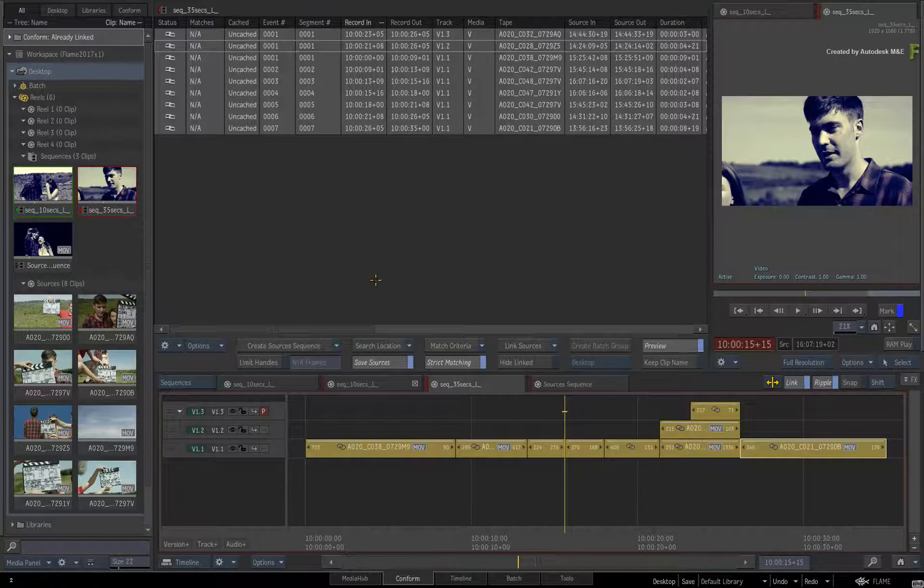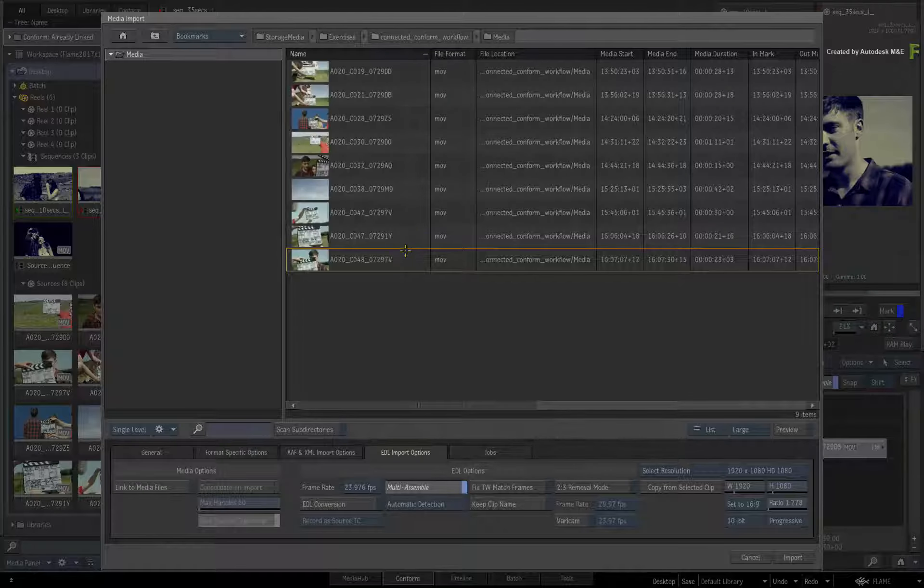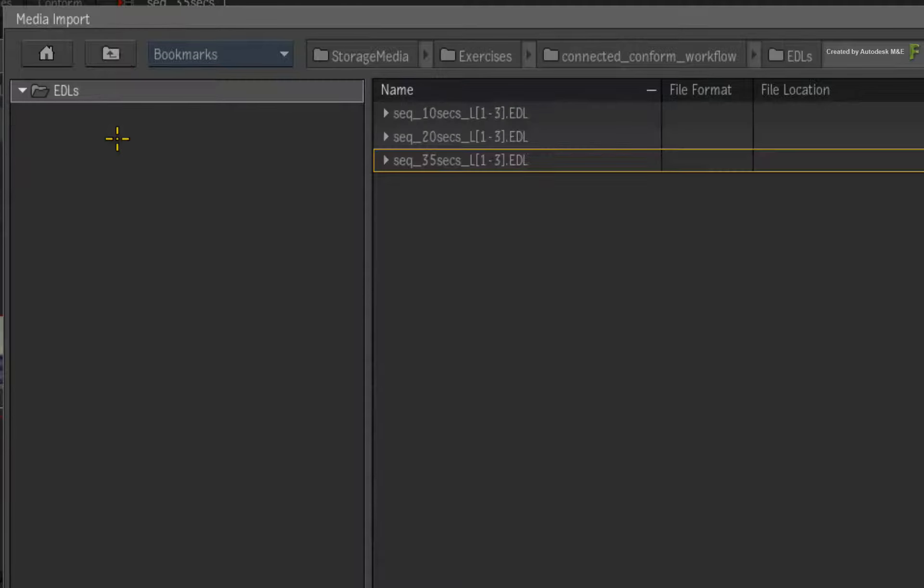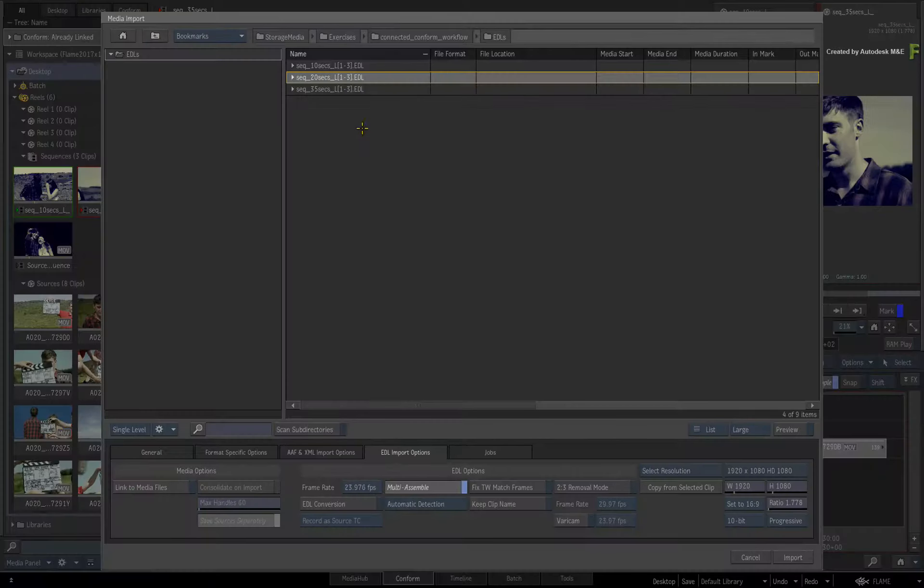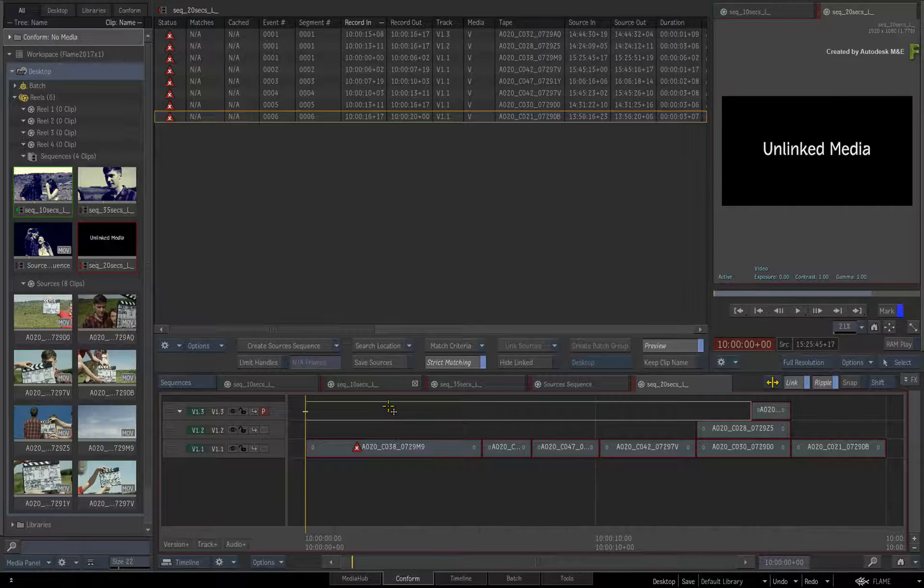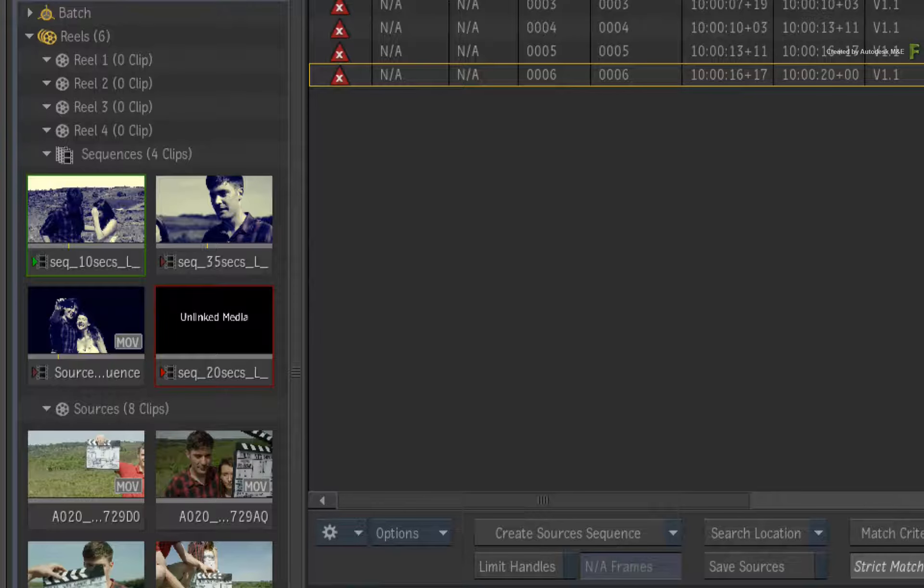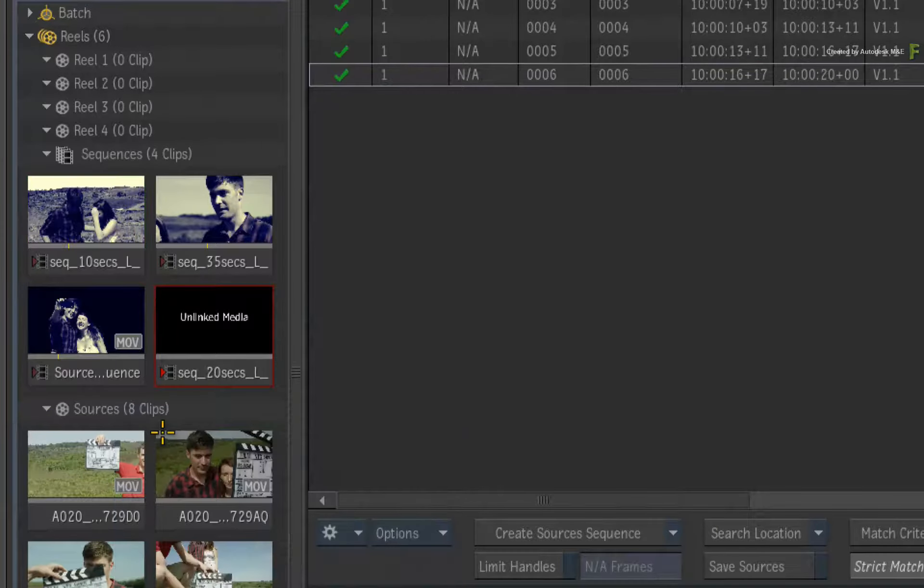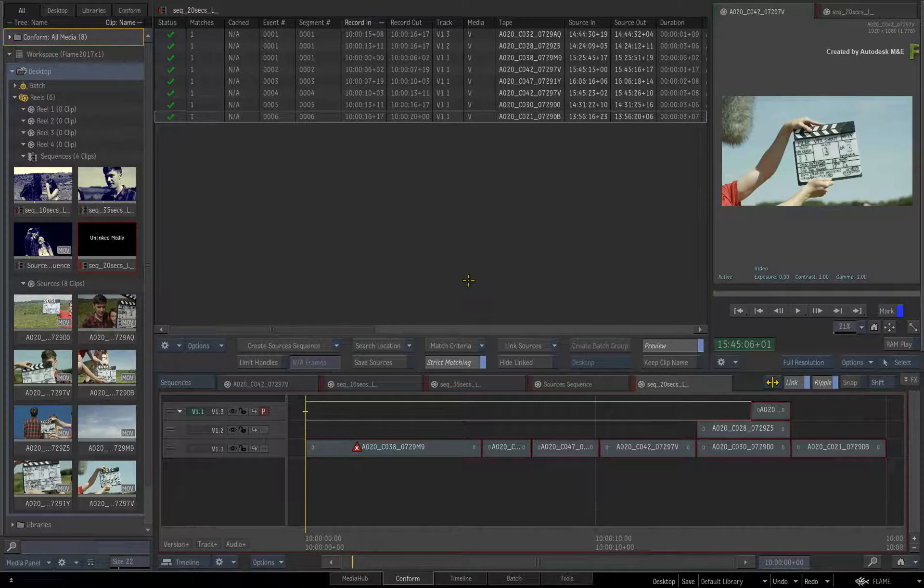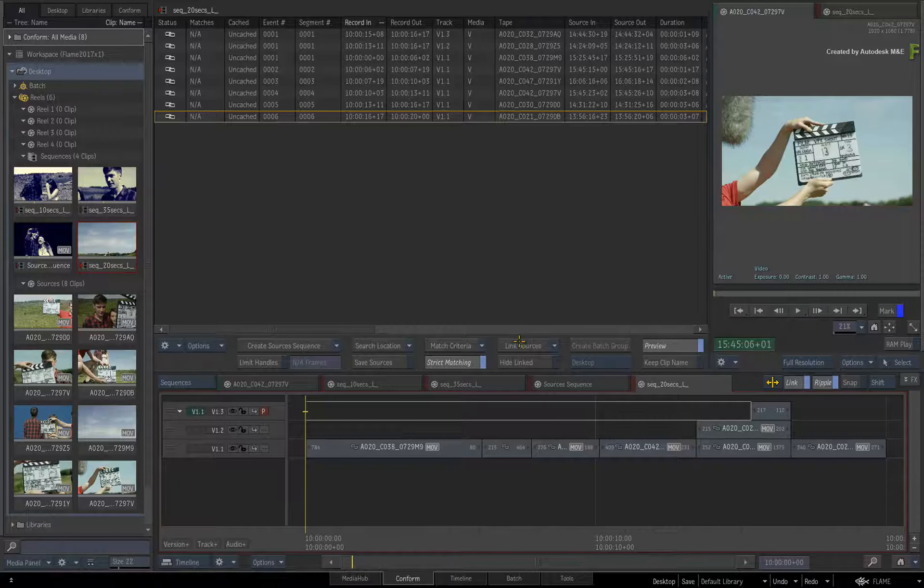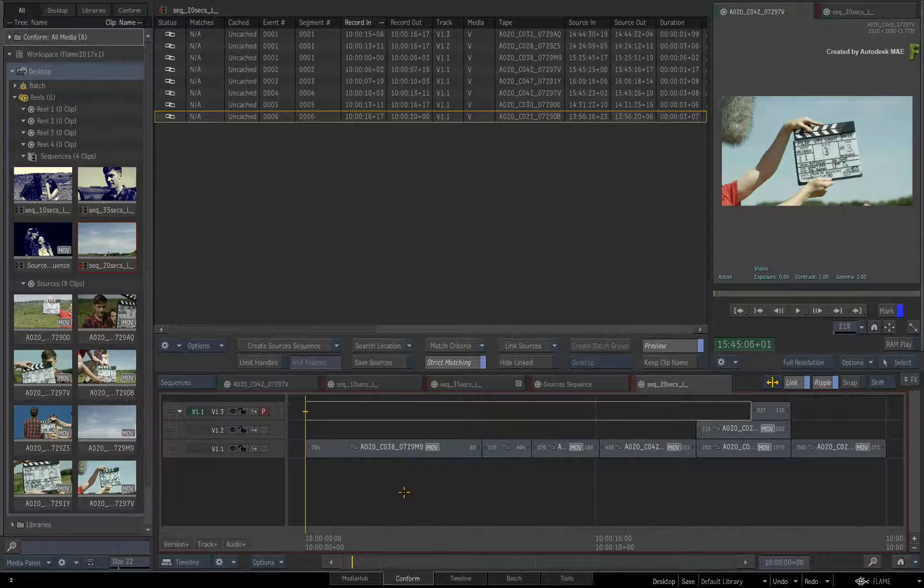Call up the contextual menu on the events list and choose to load a new EDL. Navigate to the EDLs and choose the 20-second version. As I said, this could either be an updated edit or another version. Click Import. In the conform area, disable Save Sources, as we don't want to duplicate the same media when the conform takes place. Call up the contextual menu on the sources reel and set as conform search location. So the original linked media will be used for the new sequence. Click Link Sources. If there is new media, you could link to that just by setting a new search location and follow the usual conforming steps.